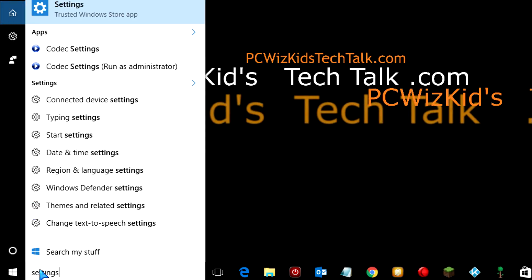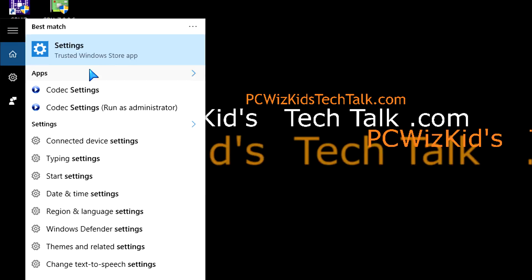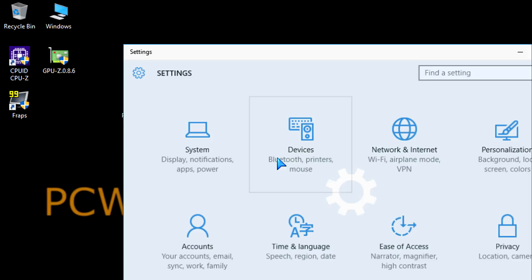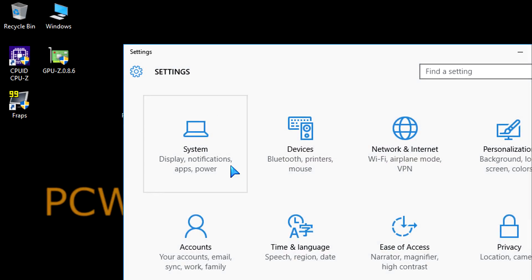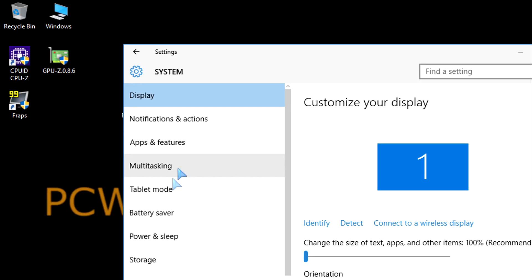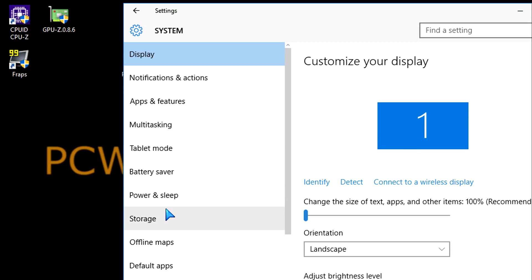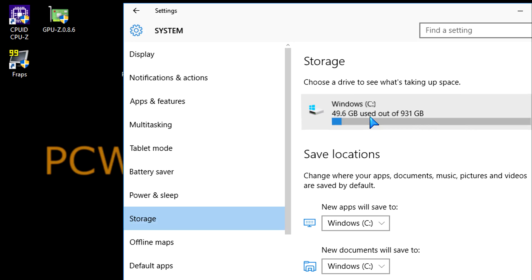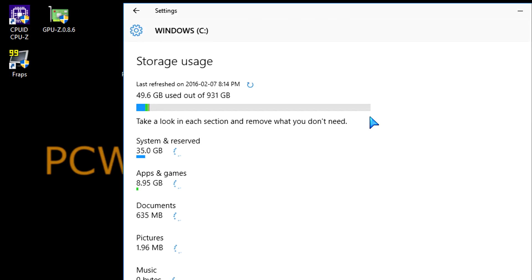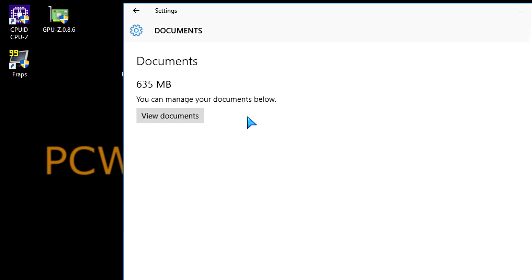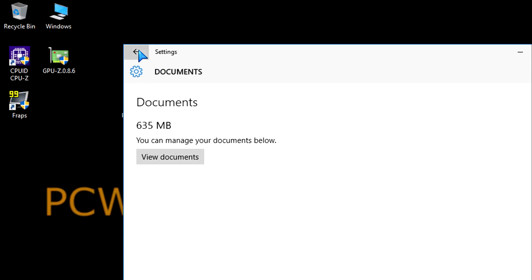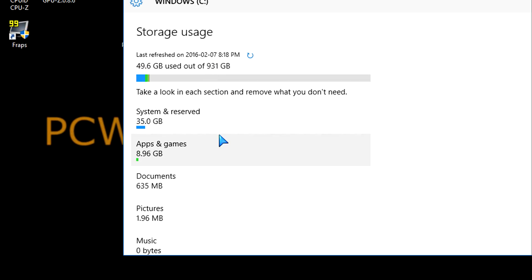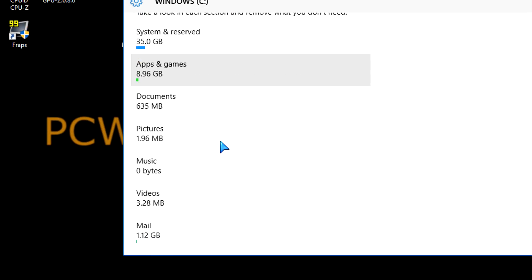If you go into search and type in settings, then click on the settings option, you'll be able to get to system. Click on system and then go down to storage. Then click on your C drive or D drive, wherever you want to free up some storage space. You'll get a list of different areas where you can view things and select what you want to delete.